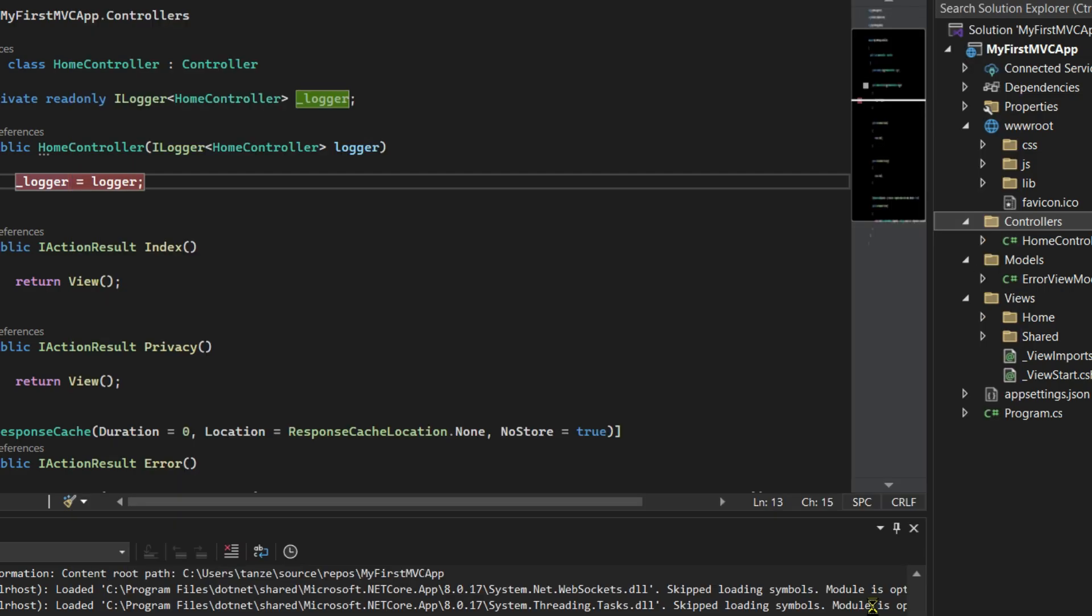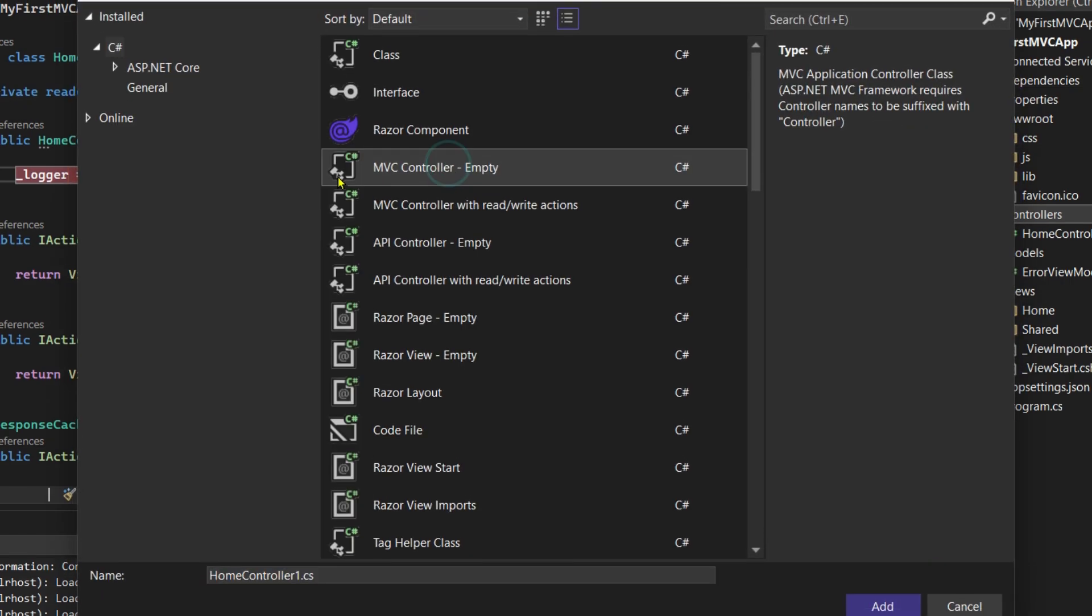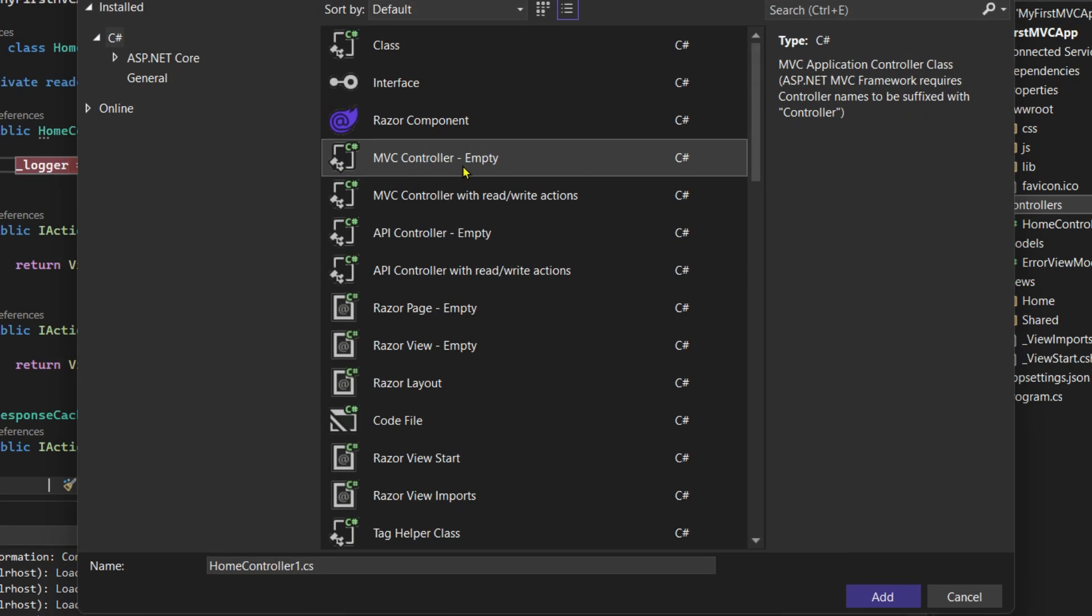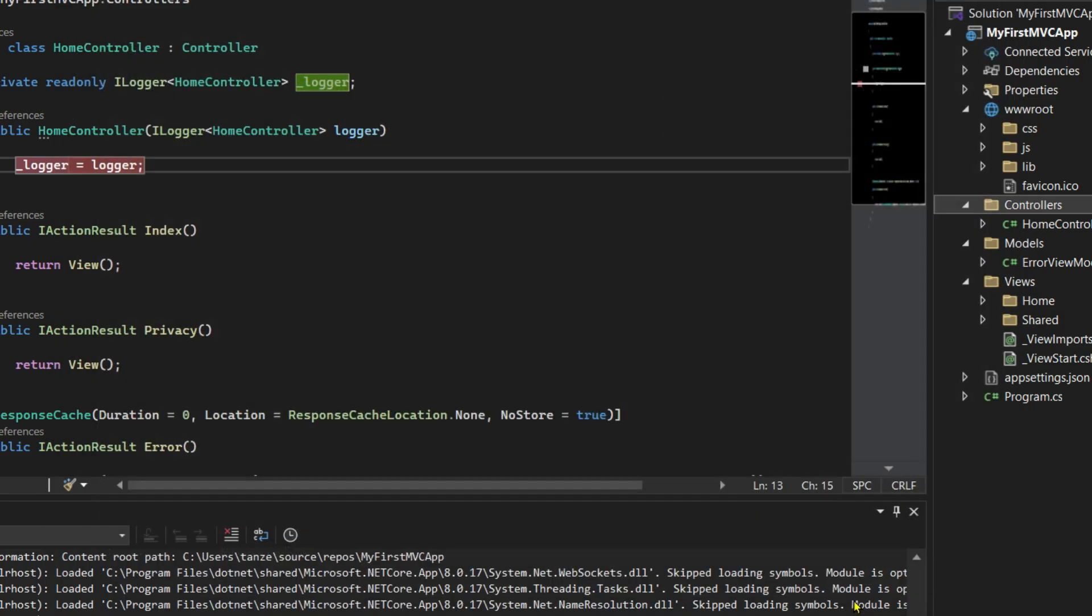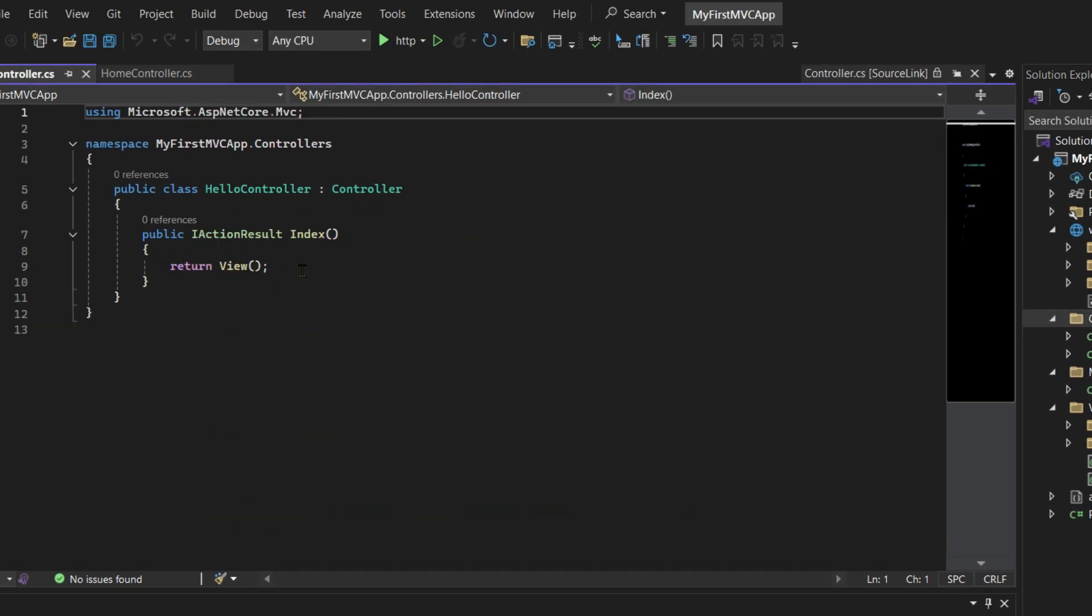Select this again, MVC Controller - Empty. Before we add it, let's give it a name. I'll make it HelloController, with the extension .cs. Then click on Add. These lines are going to be auto-generated.